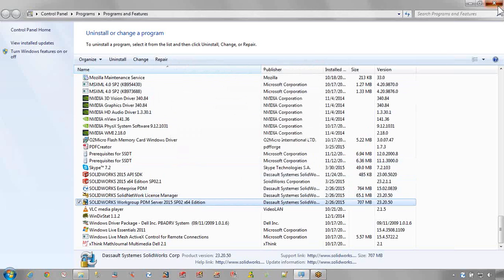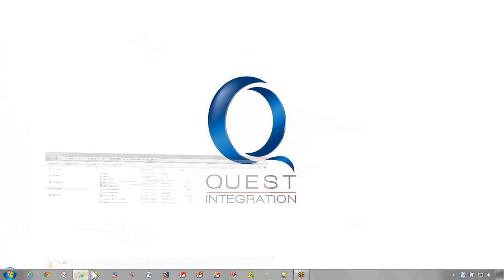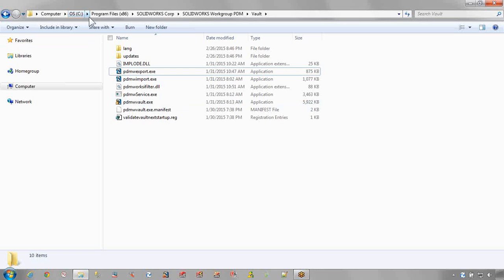With the API option installed, go to the SOLIDWORKS Workgroup PDM installation directory. By default, on a 64-bit computer, this is under the C drive, Program Files x86, SOLIDWORKS Corp, SOLIDWORKS Workgroup PDM, Vault.